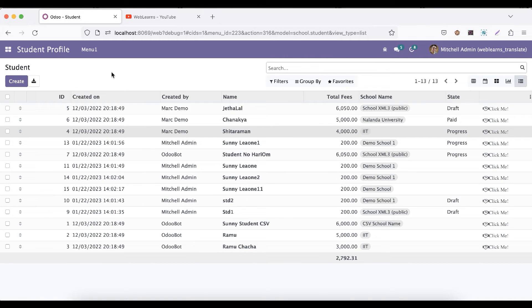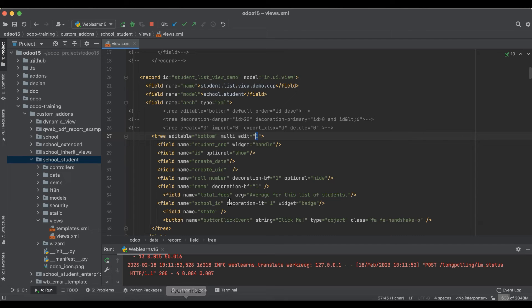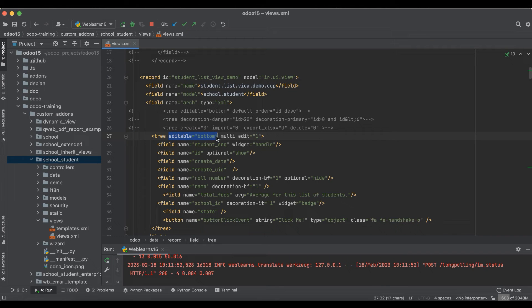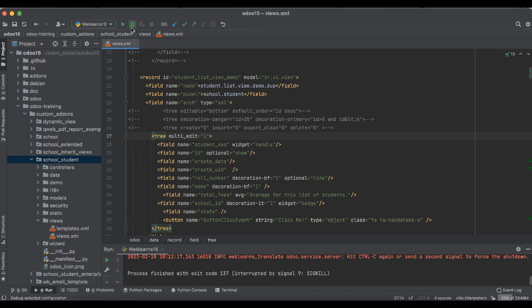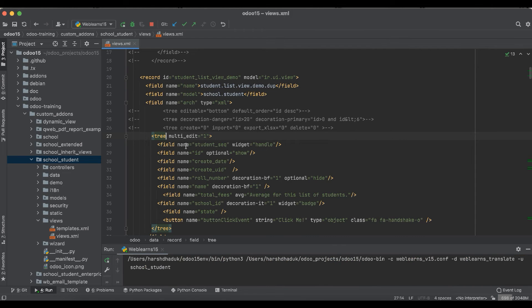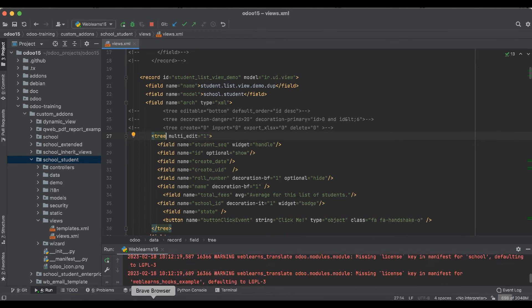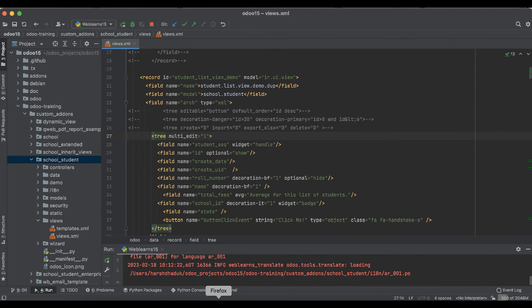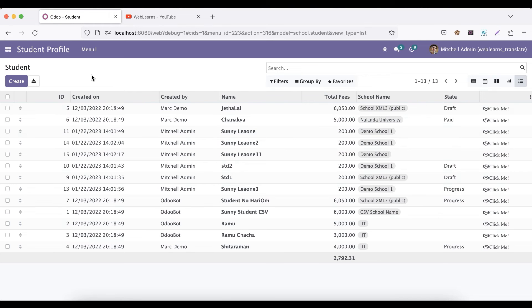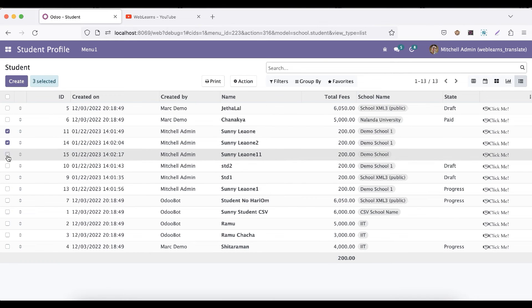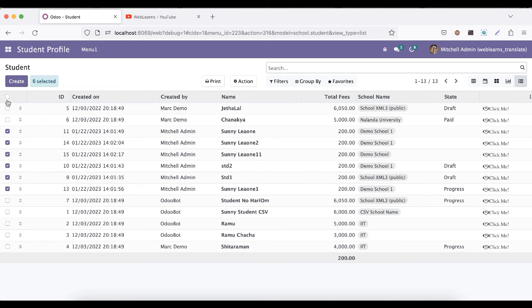Here you can see we are using this editable bottom. But what about you don't want to use this feature, this specific attribute? That is also fine. You can just remove it, then after you can upgrade the module, you can refresh the screen.